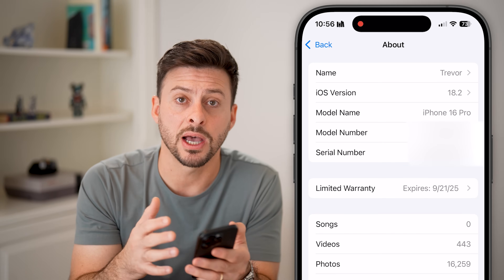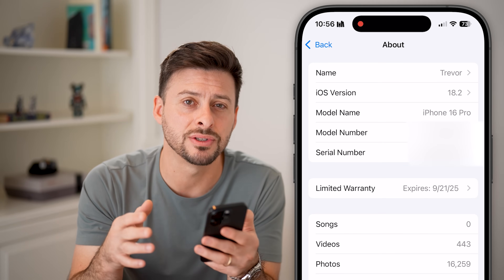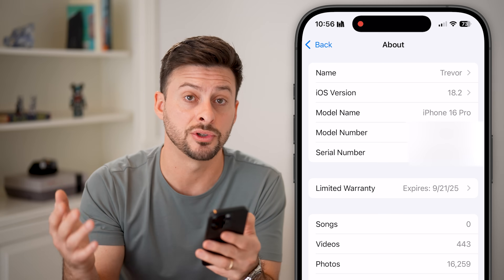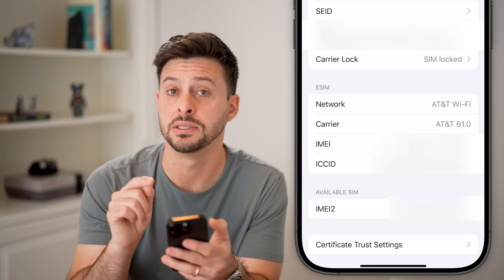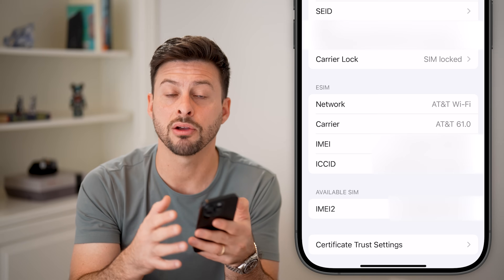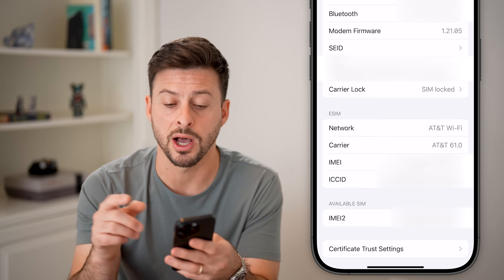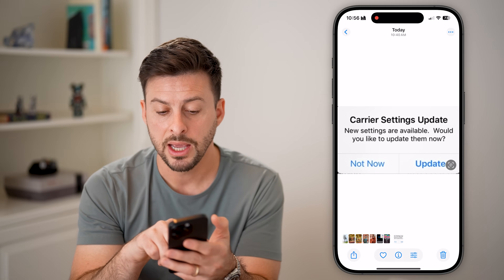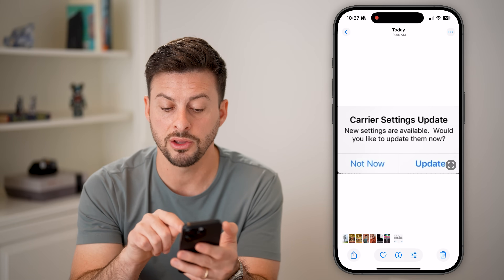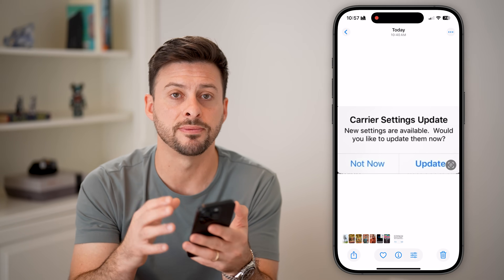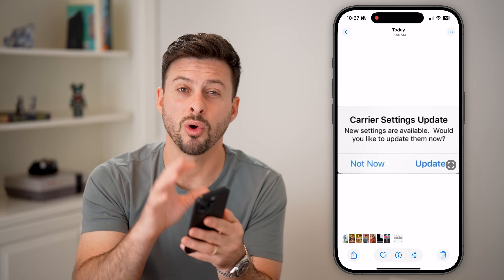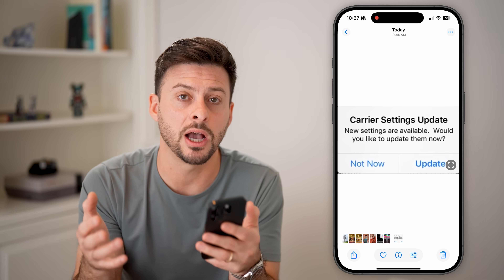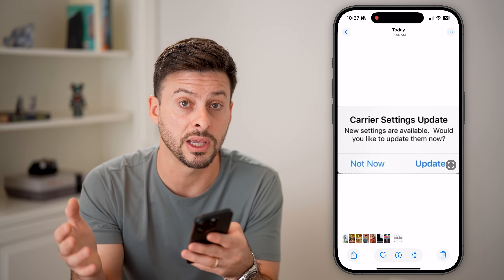Every time that you update the iOS operating system, you also want to check to see if there's a carrier update with whatever carrier cell service that you have. Scroll down a little bit and you can see under the eSIM I have carrier AT&T 61.0. If there's an update for the carrier signal on my phone, it will just pop up with a little pop-up that says carrier settings update, new settings are available, and you can just tap the update button to get the latest version on your phone.